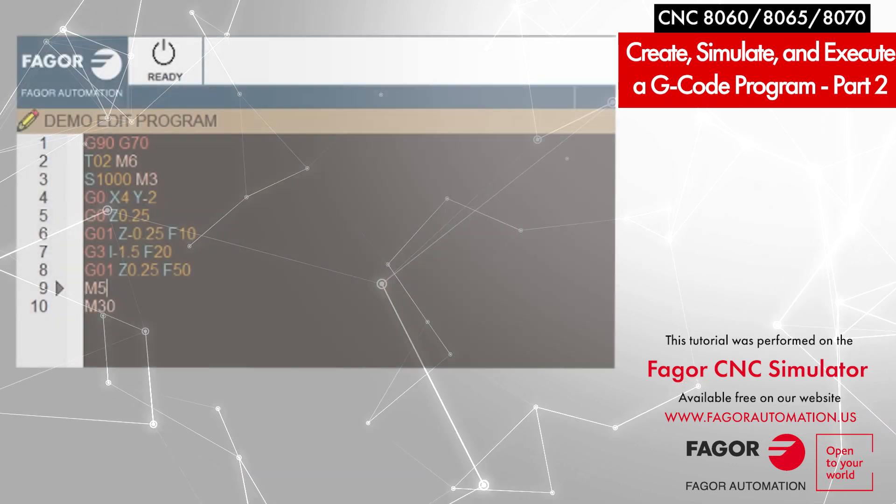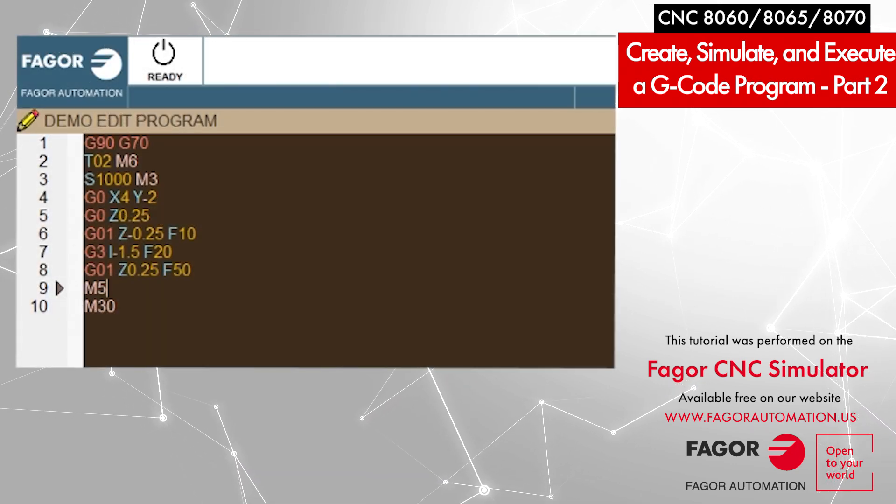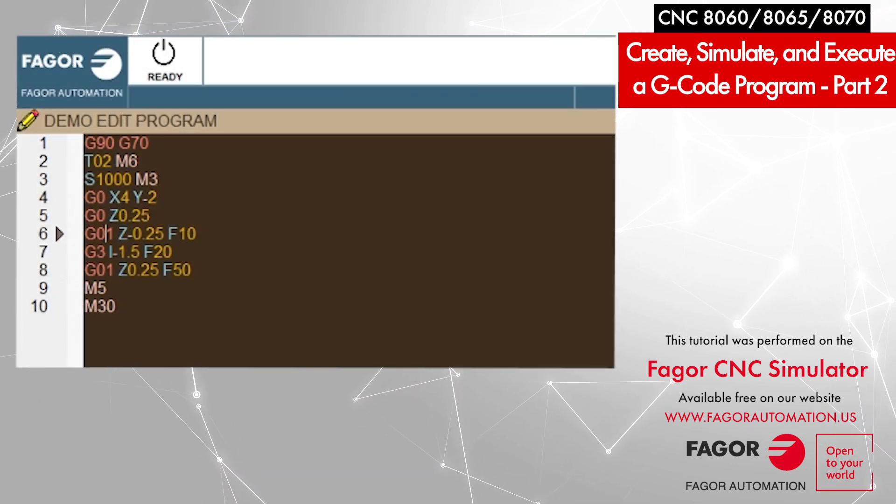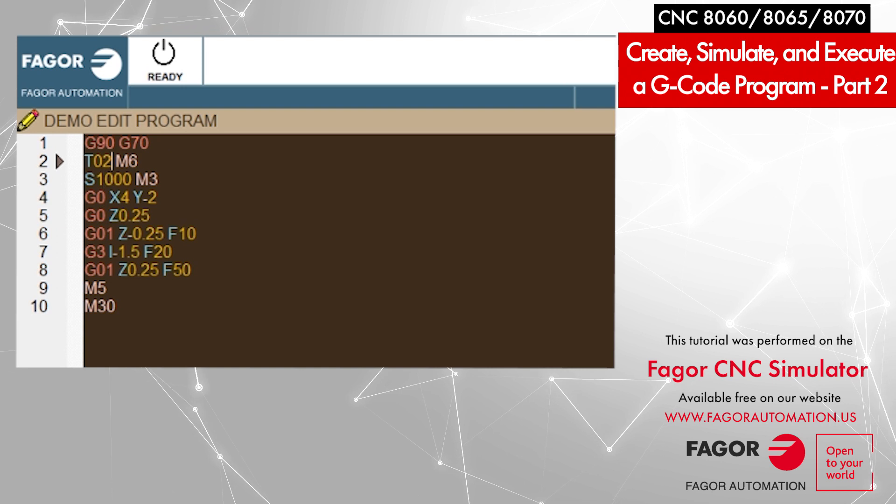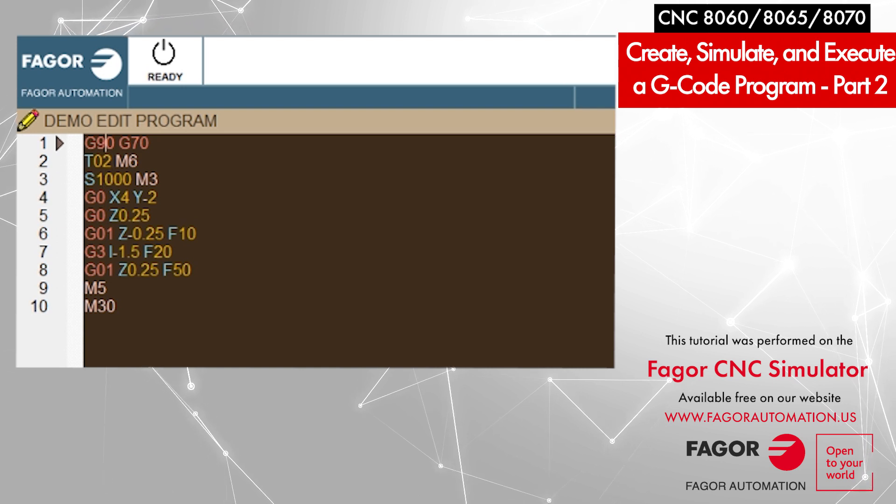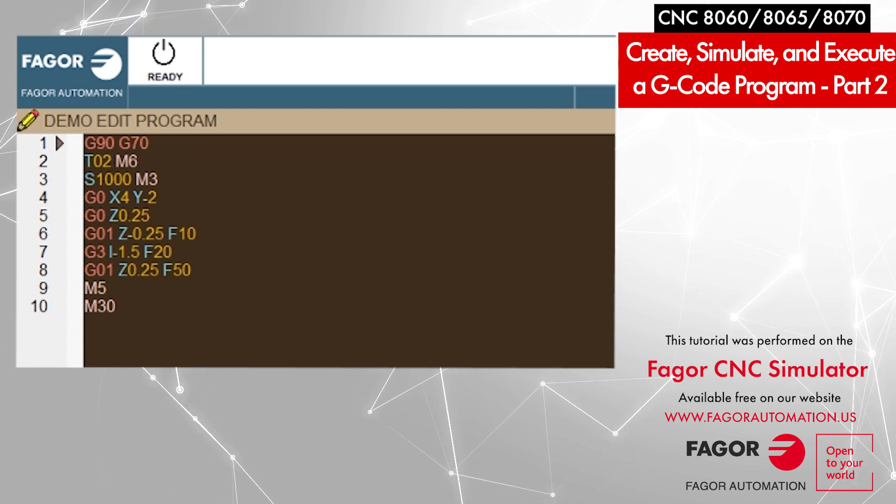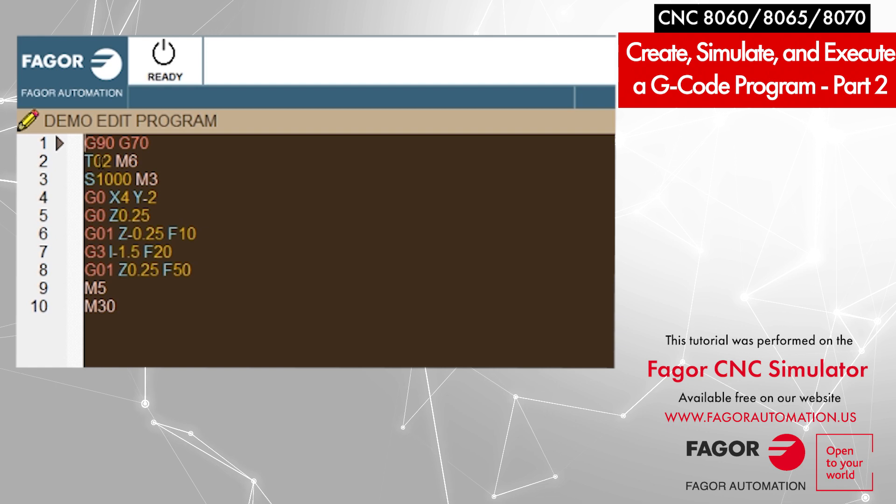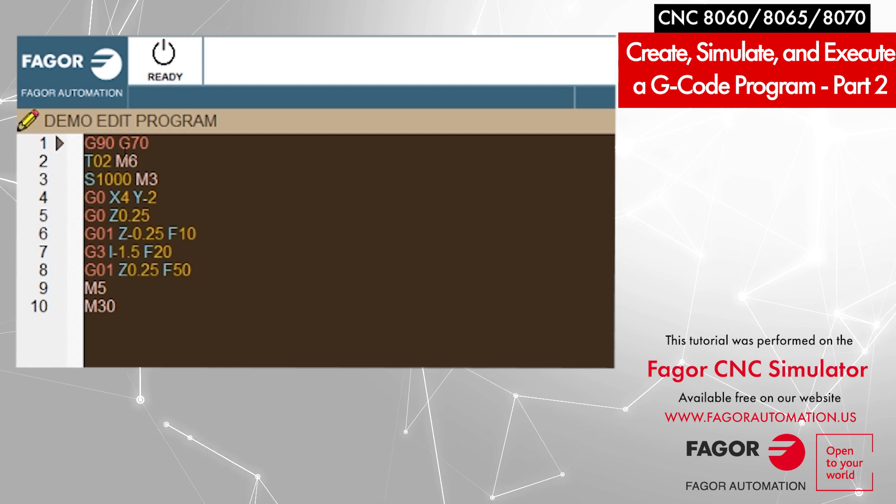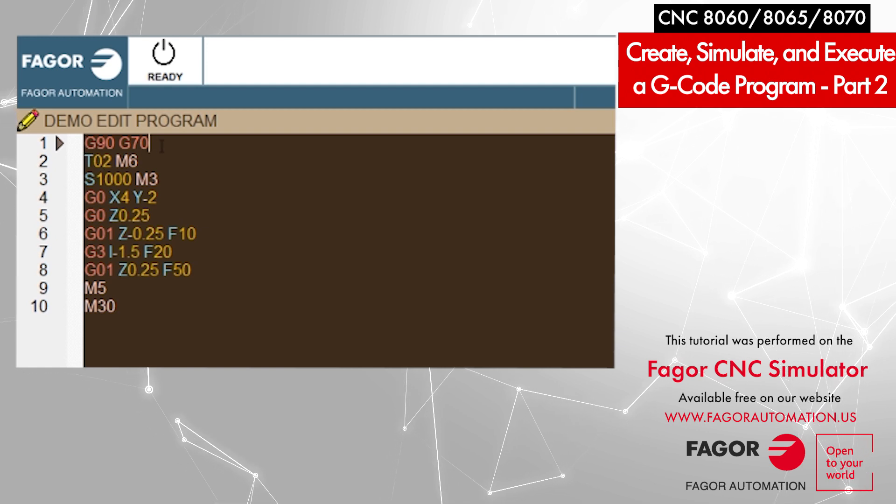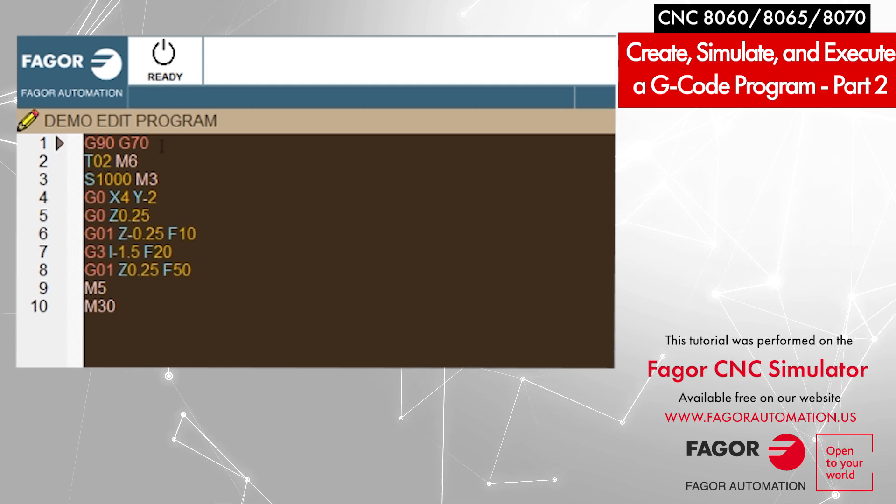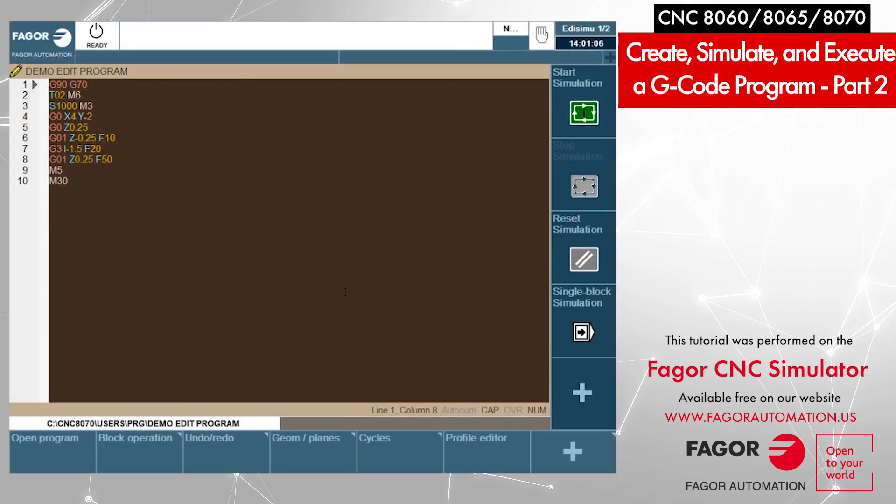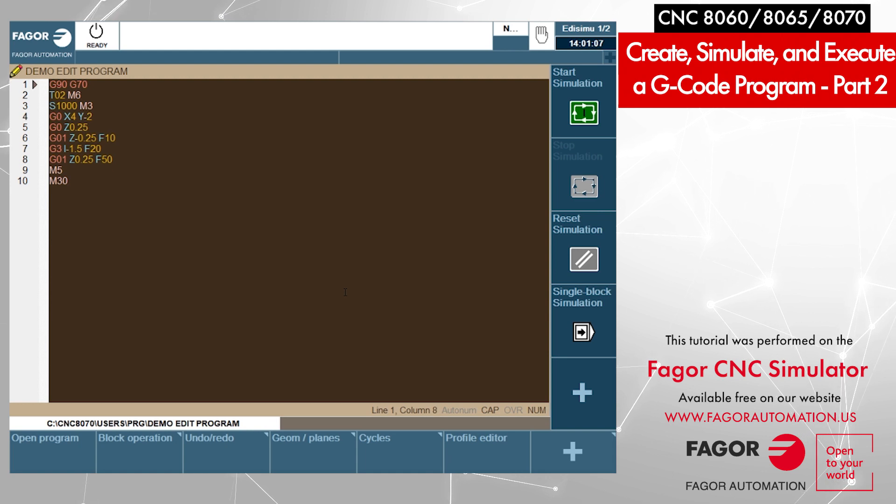Now since the program is made, we would like to test the program by simulating it. I move my cursor to the very first block. I can start the simulation.